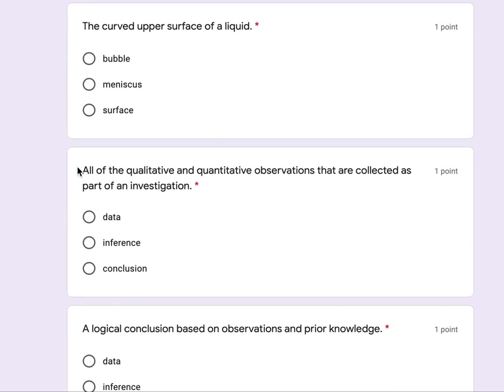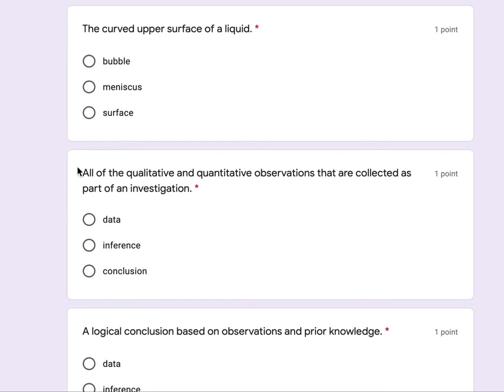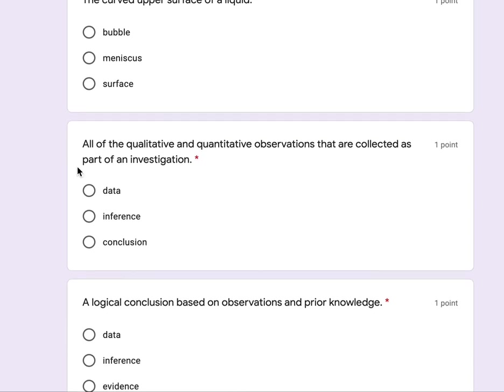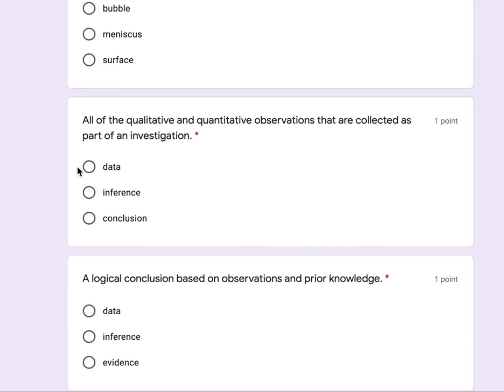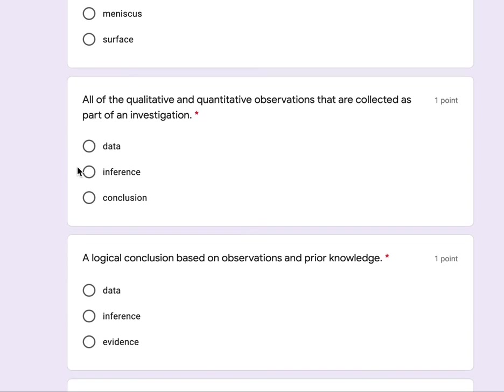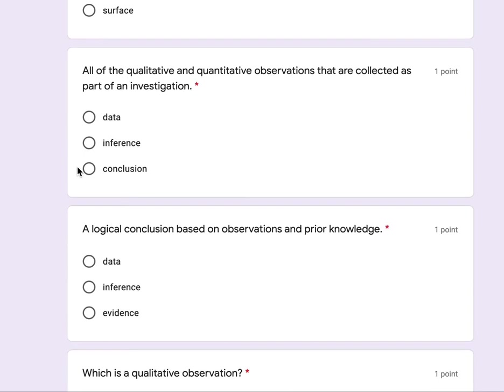All of the qualitative and quantitative observations that are collected as part of an investigation: data, inference, conclusion.